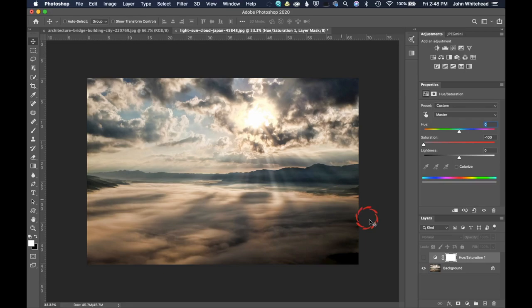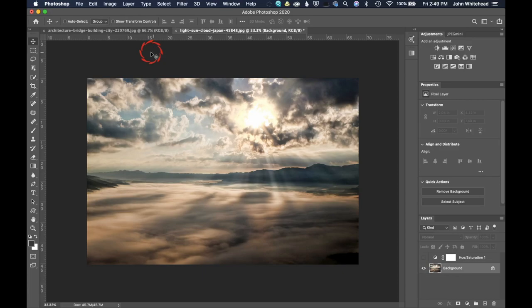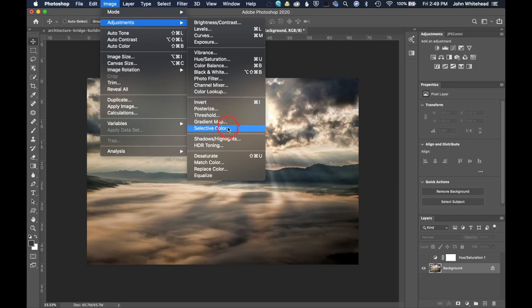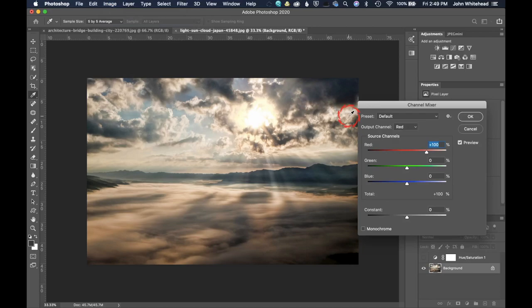The next method is a little bit different. This is sort of an old school method. We're going to go up here to image adjustments and then down to channel mixer. Now the way this works is you want to come down and tick this little monochrome box.